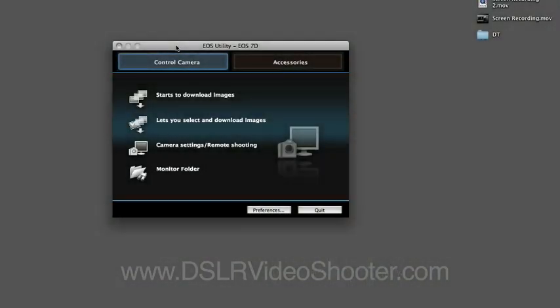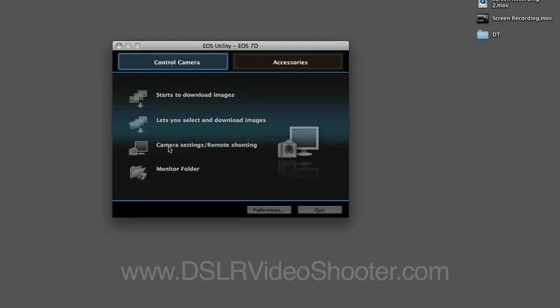Okay, so I've pulled up the MacBook and plugged in the 7D, which is what we're using today. When I turned it on and plugged in my laptop, the EOS utility fired up and it gives us a couple options here. We want to choose camera settings, remote shooting, and that'll launch.